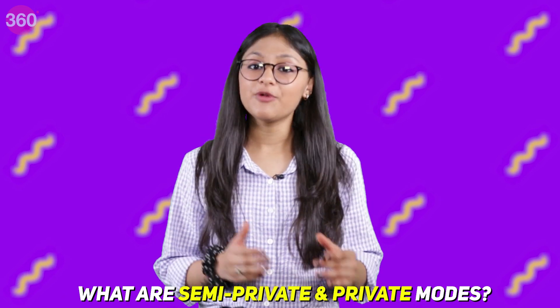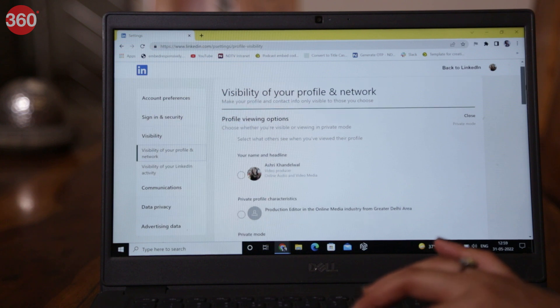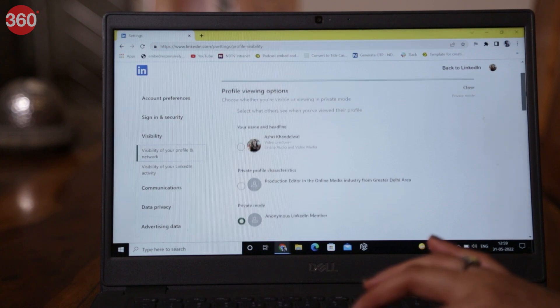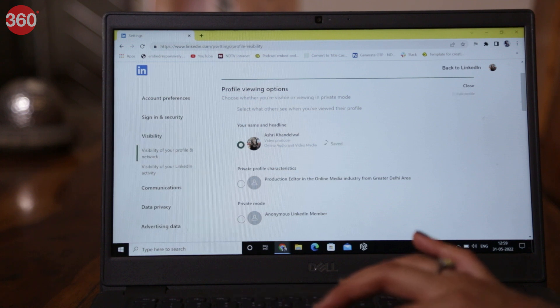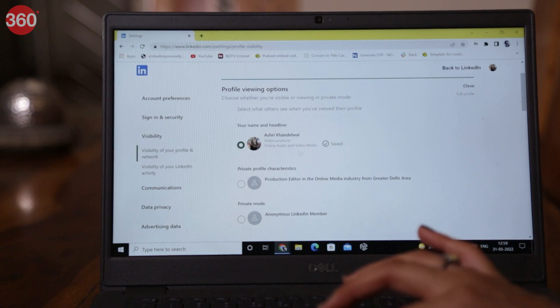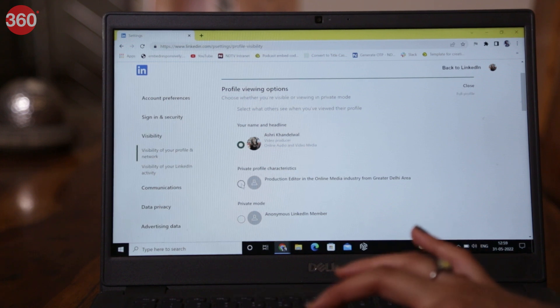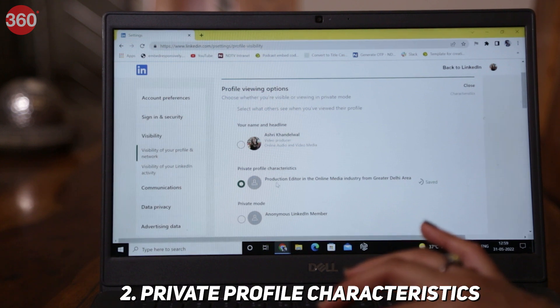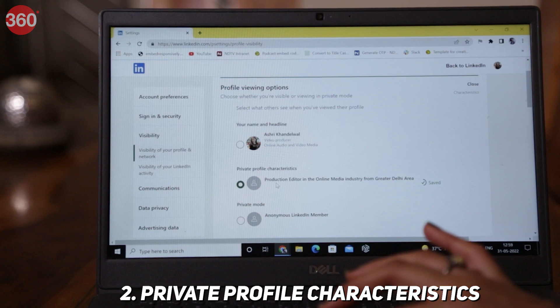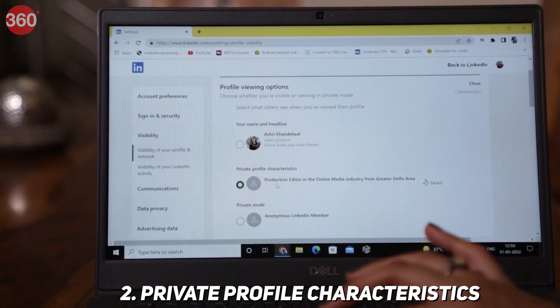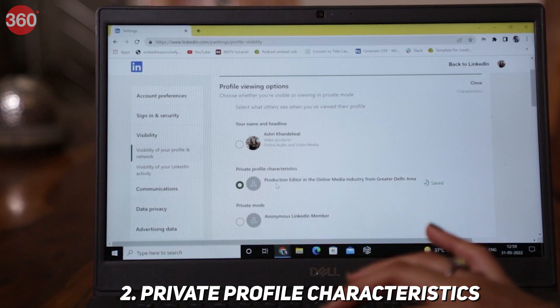To do that, you'll have to change some settings on LinkedIn. Let's first understand what private and semi-private modes on LinkedIn are. LinkedIn offers three profile viewing options. First is your name and headline mode — if you select this mode, all your details will be visible to the person whose profile you are viewing. Second option is private profile characteristics, which is the semi-private mode. With this, your job title, company, school and industry will be shown to the member you are viewing.